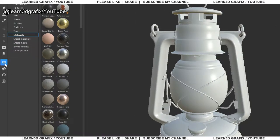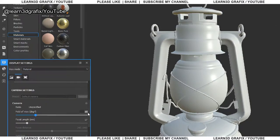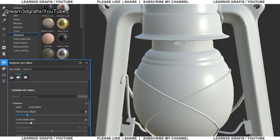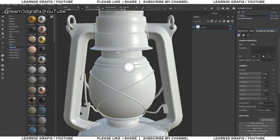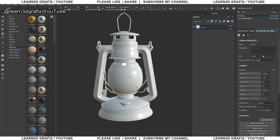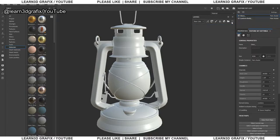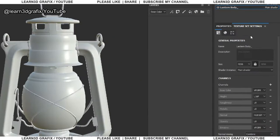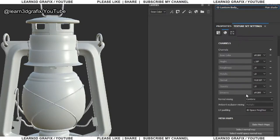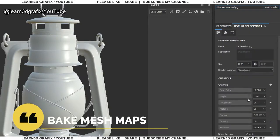This is my personal preference to keep the field of view to 30. Now delete the default layers. Before texturing the lantern, we have to bake mesh maps.